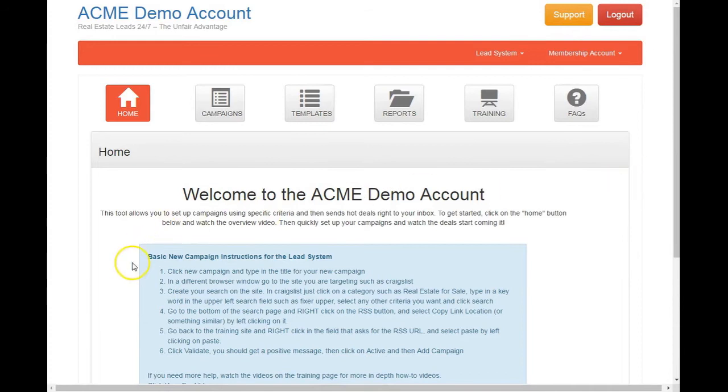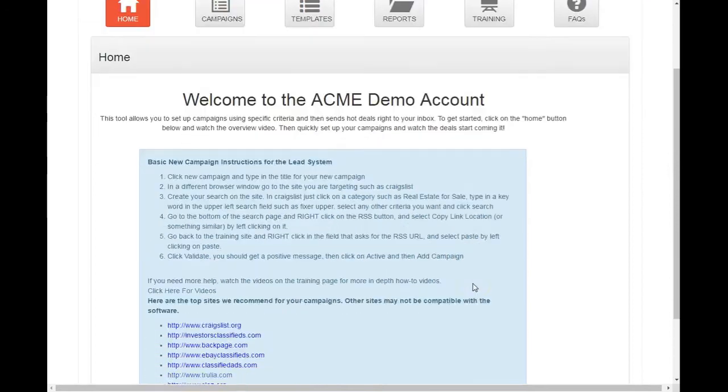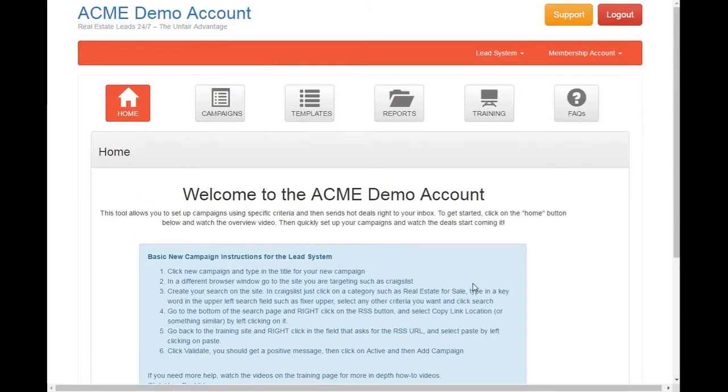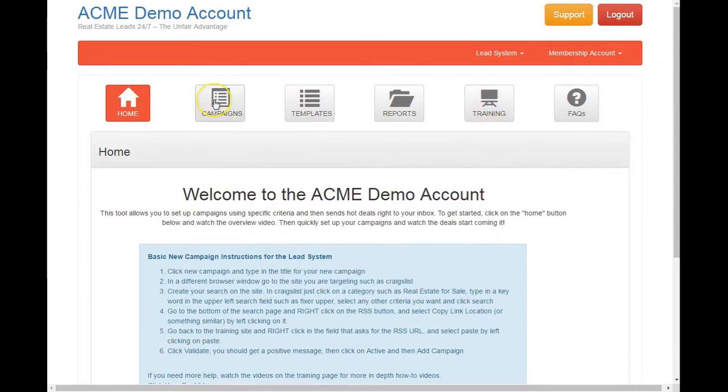And this is your homepage. This gives you some basic information on how to set up a campaign. If you're pretty tech savvy, you can probably follow right through that. If not, we have training over here. But I'll get to that in a minute.